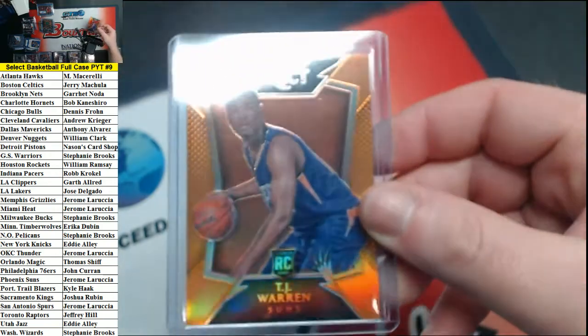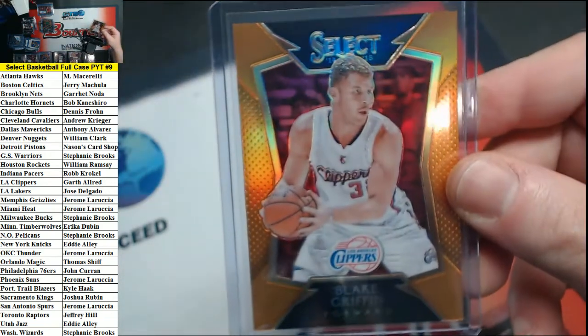Orange for the Suns TJ Warren, and Clippers Blake Griffin. Those are out of 60 orange refractors.